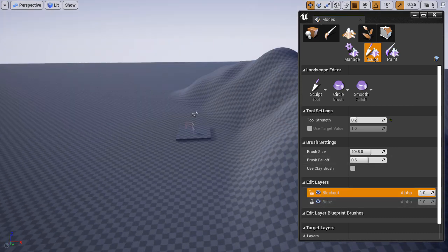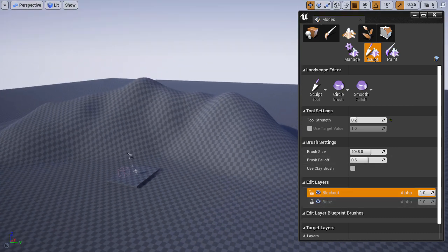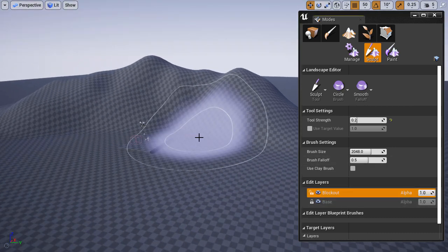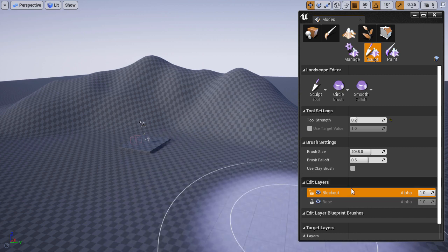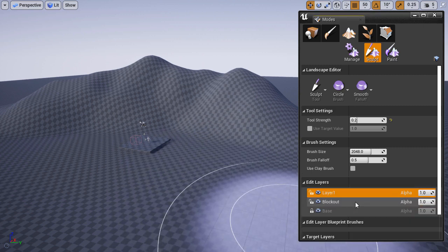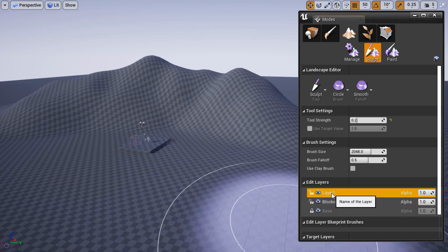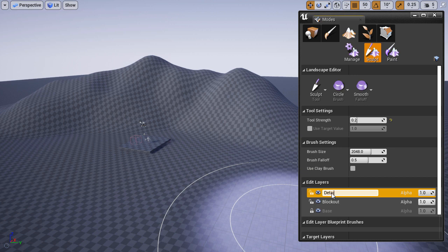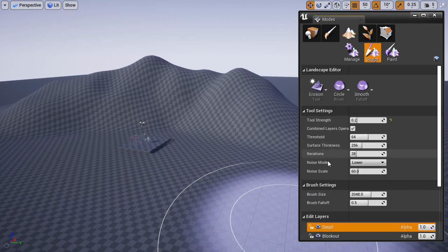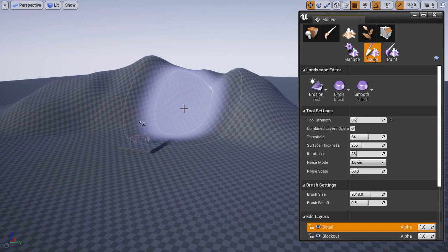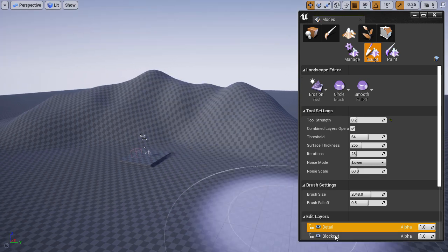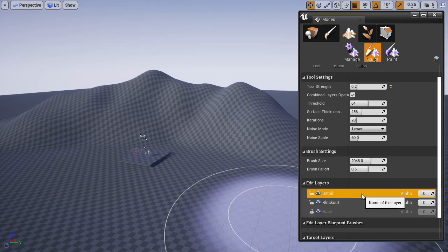Next let's create another layer and we're going to sculpt some detail. I'm going to right click, choose create, and I'm going to rename this layer to detail. I'm going to choose the erosion tool, adjust a few settings, and then begin to apply.